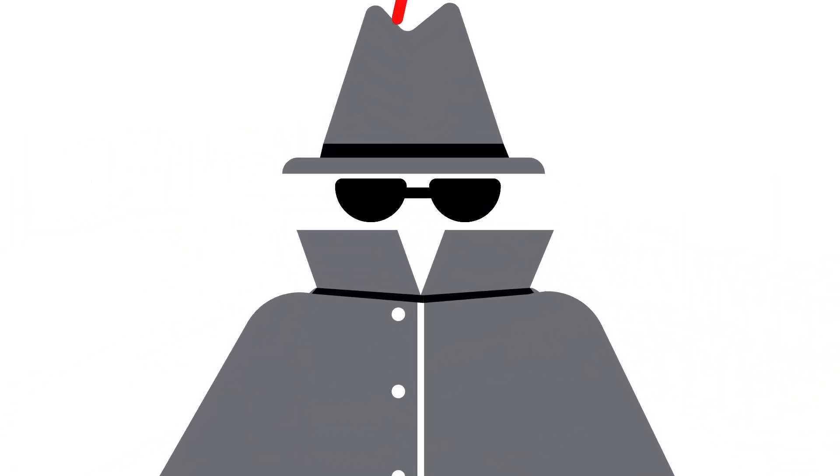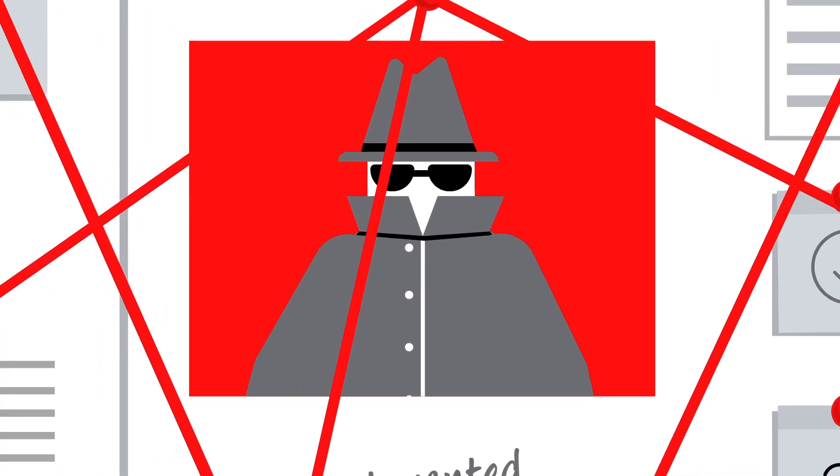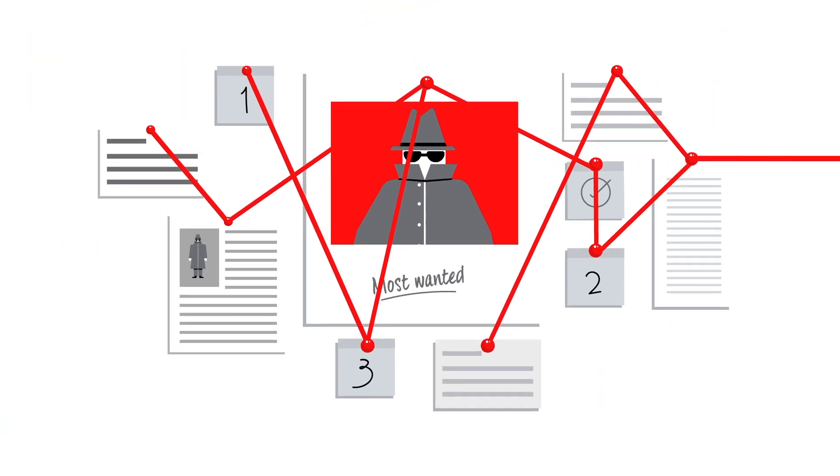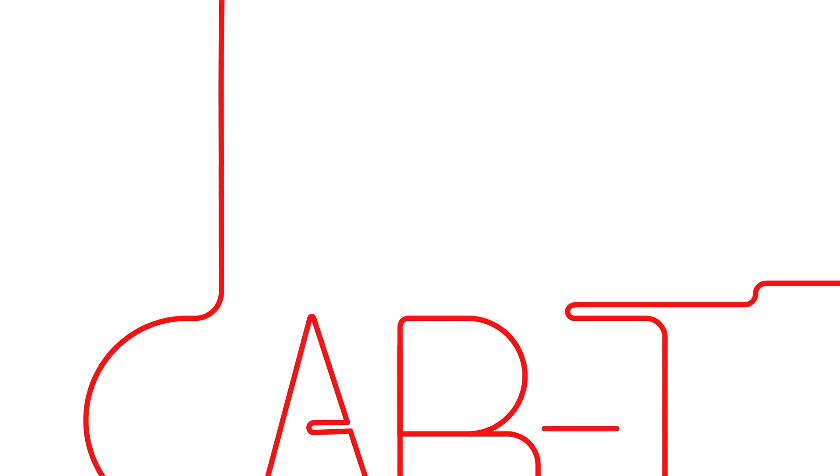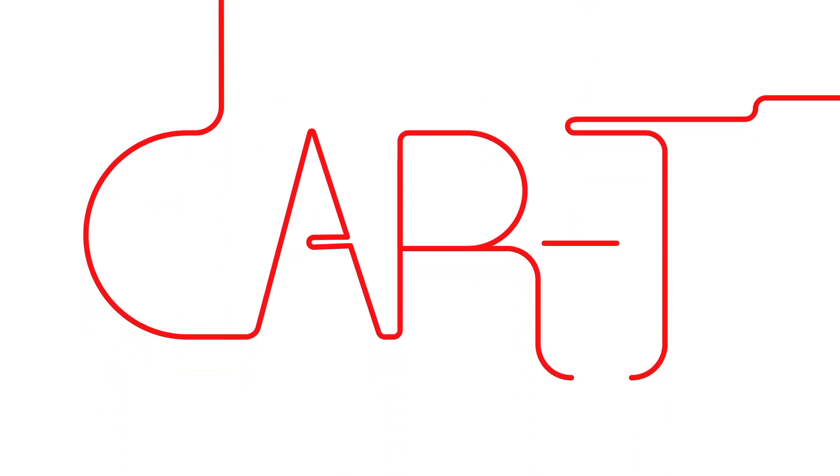When your T-cells can't recognize the cancer on their own, they need a new strategy. One approach that helps boost your immune response is called CAR T-cell therapy.